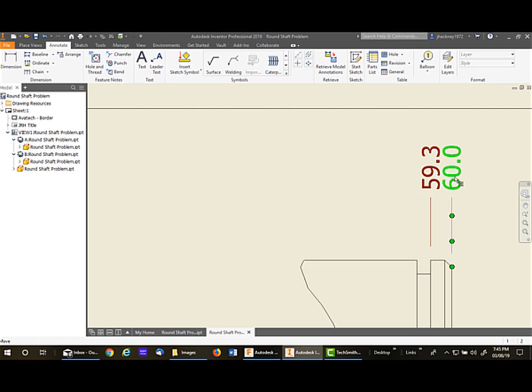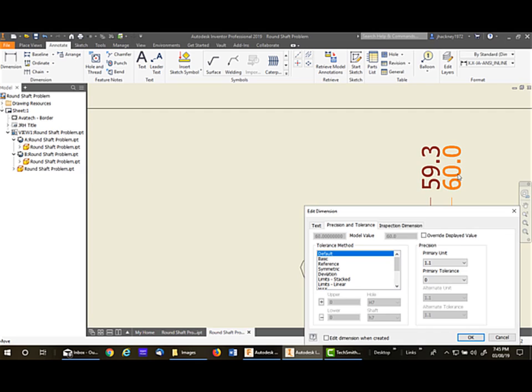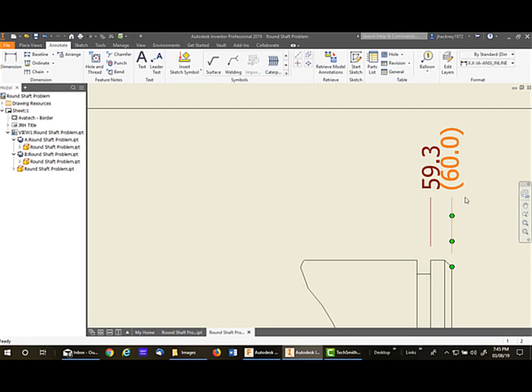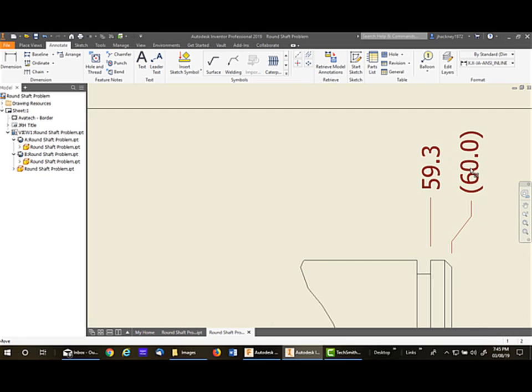Now, this one needs to be a reference because I'm going to put the full dimension in the other view. So I simply click on it and make it a reference. Now, if you'd like to rearrange it, you can simply drag it out and dog-leg it a little bit. It's up to you.